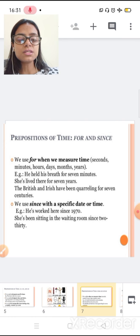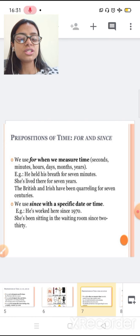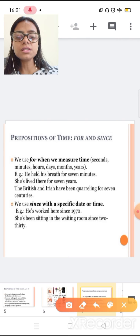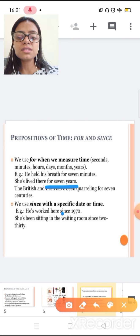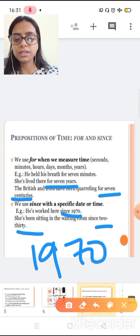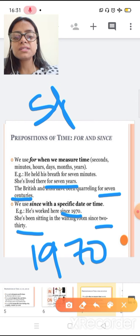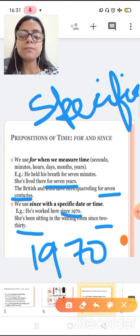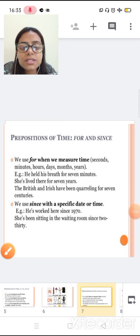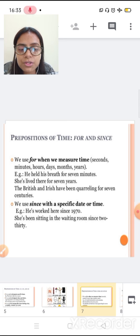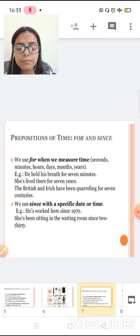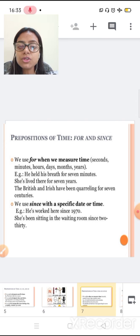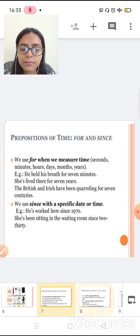We use since with a specific date or time. Like, he's worked here since 1970. She's been sitting in the waiting room since 2.30. So you can see the difference between for and since. In for, we have for seven years. But in since, we have specific year, 1970. Since we use when we have a specific date or time. So when we have specific date or time, we use since.